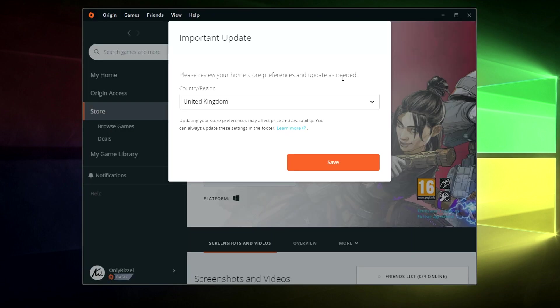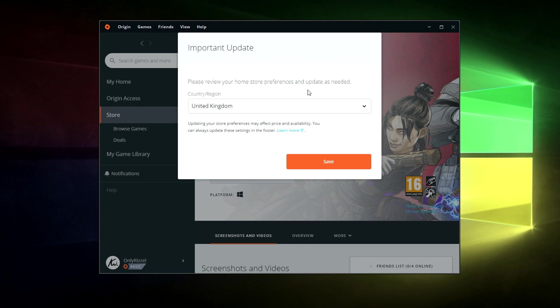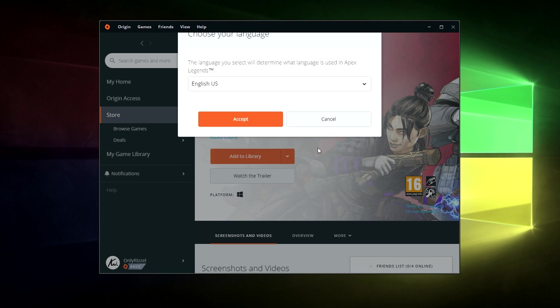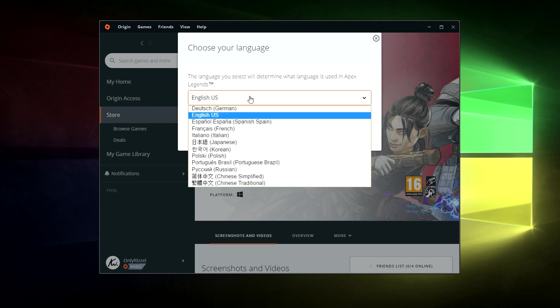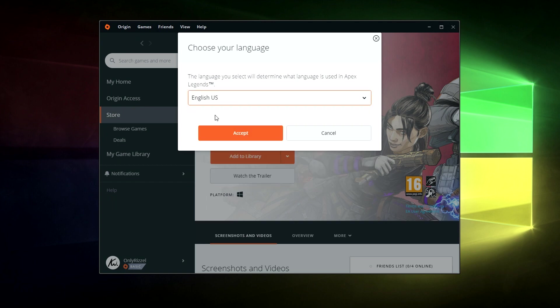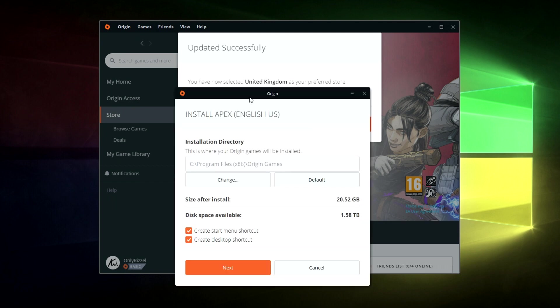So once we've done that we just need to choose our region so we get the correct version of the store. I'm from the United Kingdom so I'm just going to click save and select our language so English US so click accept.